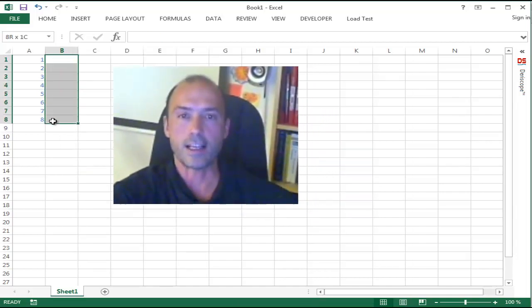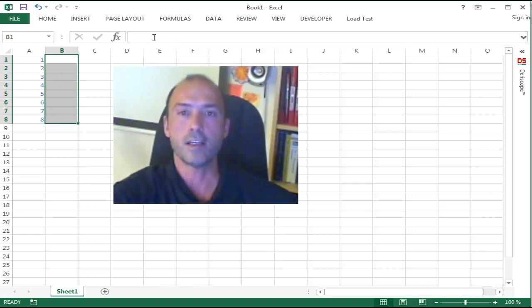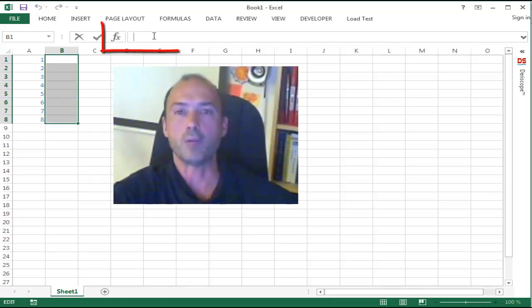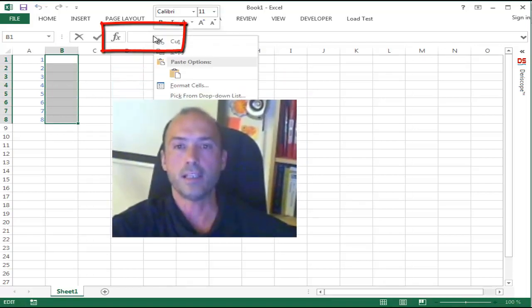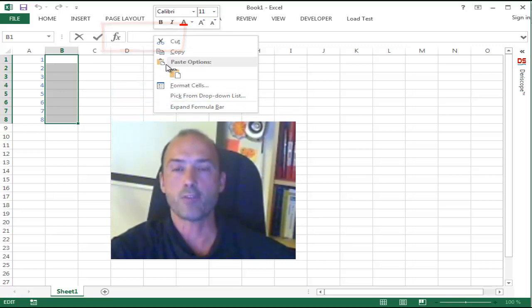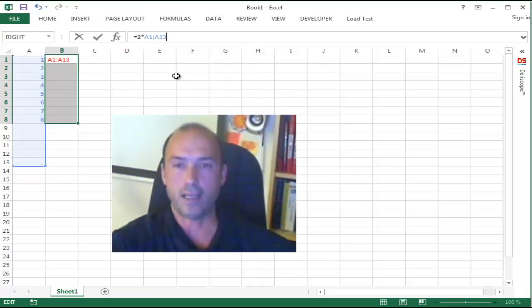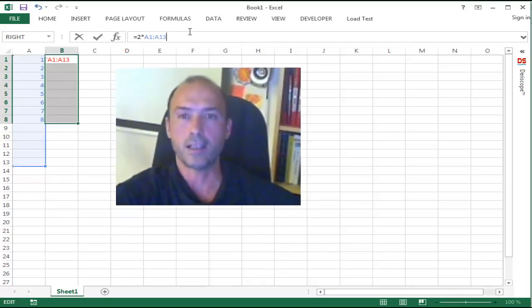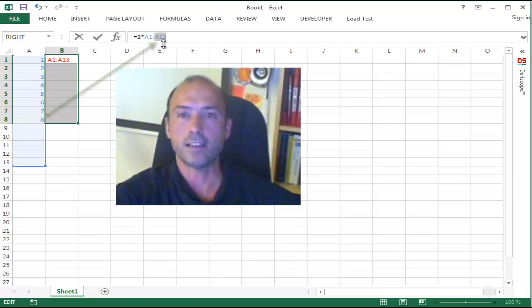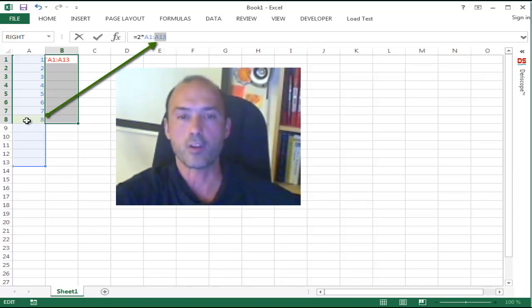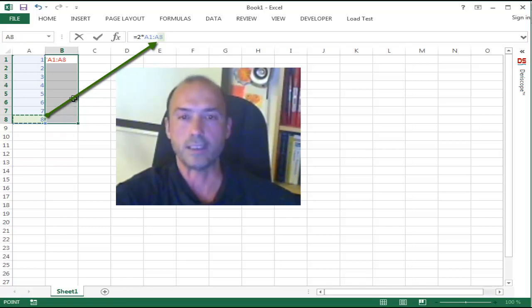Next select the new destination range, go inside the formula bar again, and paste from the clipboard what you copied earlier as follows, and of course edit the formula to reference the new smaller range of input data.